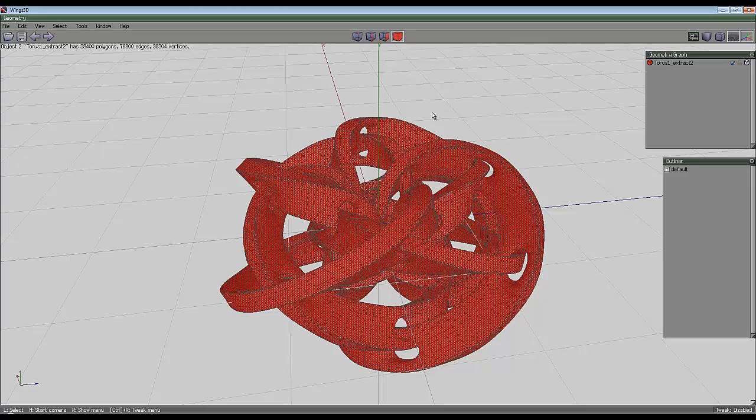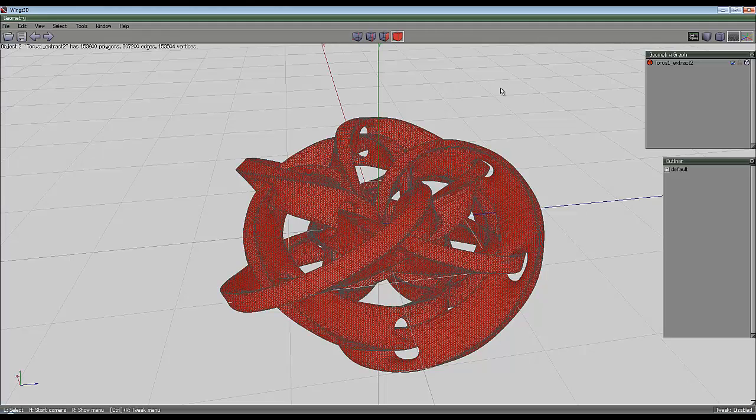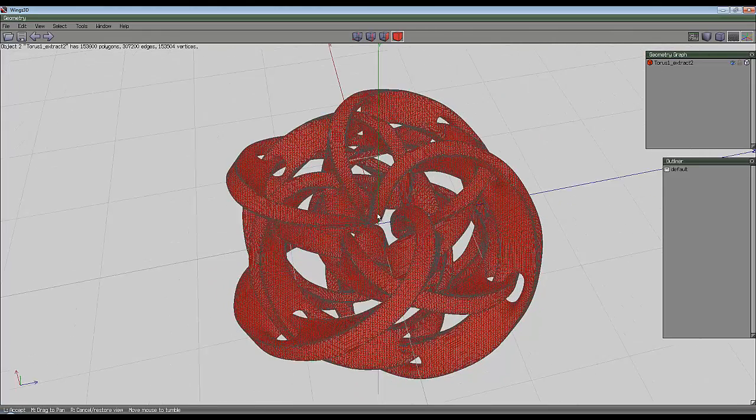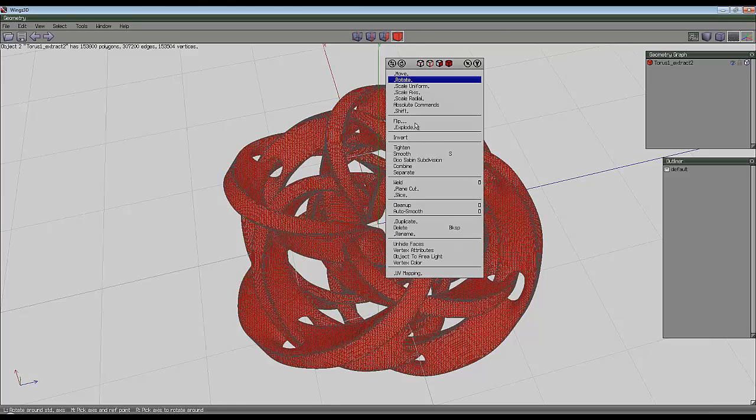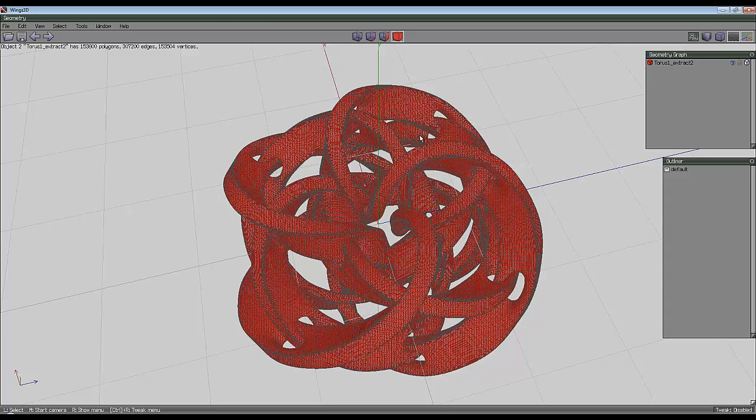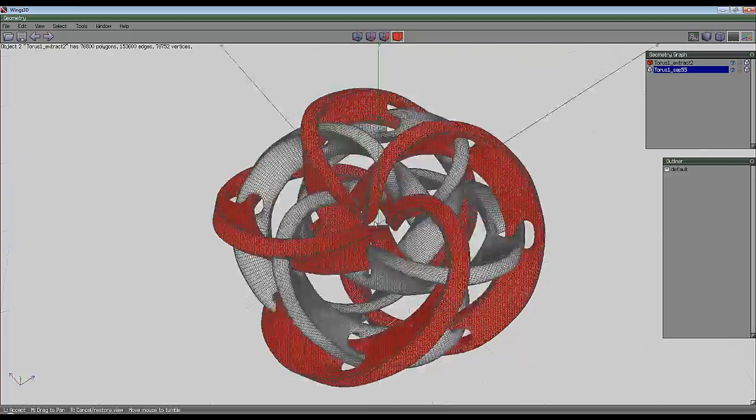I might even do it once more. It'll make the model rather heavy mesh-wise, but it will make it a good resolution. At the moment you can see we've only got one object, but in actual fact there's two intertwined objects here. Right click and separate so we can separate them out from one another.